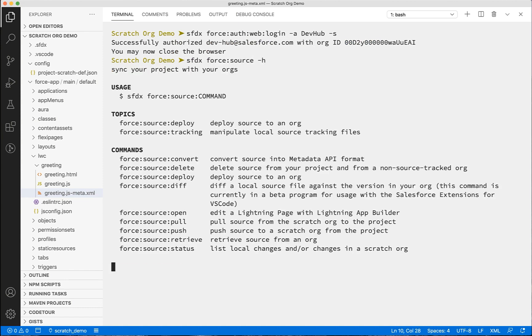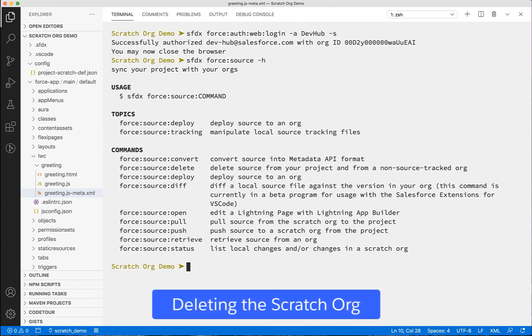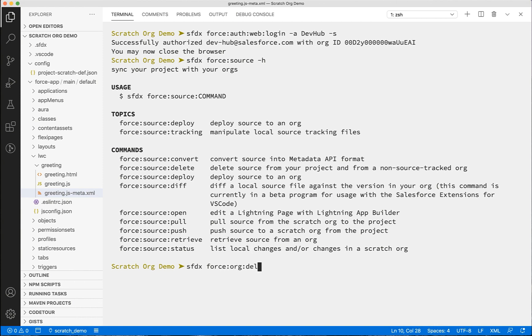When you run the command from the command palette, the equivalent CLI commands are executed, which we saw in the Salesforce CLI output. If you are done with this scratch org before expiry time, you can mark it for deletion using the CLI command. Let's do that. We can use force:org:delete to delete our my demo scratch org.